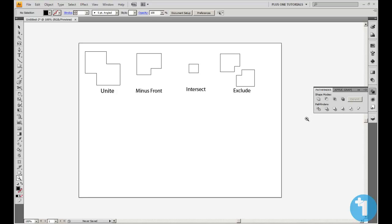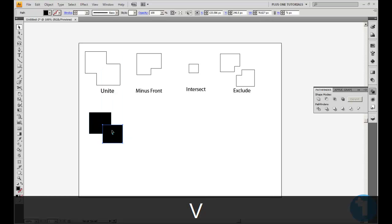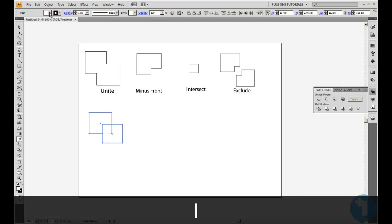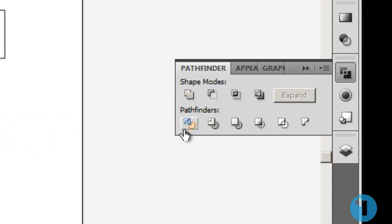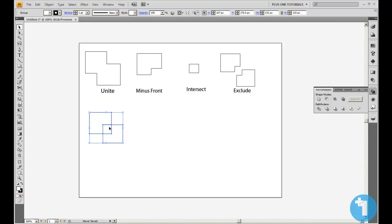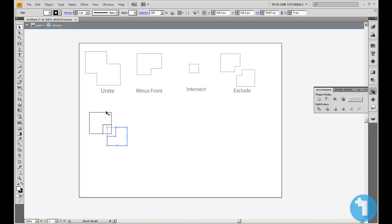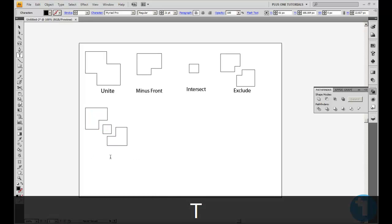Next we're going to Pathfinders. This is all to do with splitting paths. The first one is Divide — this one here. We're already on the shape tool, so we'll do our usual thing. Select these shapes and see what Divide does. As you can see, what it's done is split everything up — I can pull it apart and every piece will be left. Pretty nifty. That's Divide.